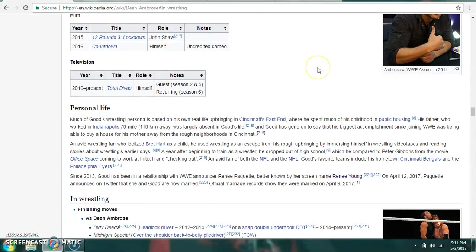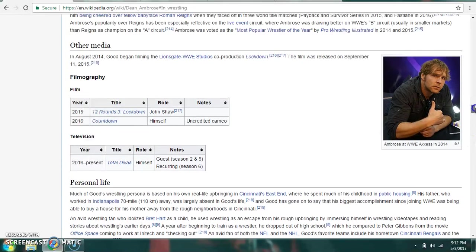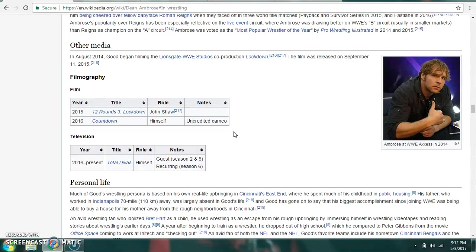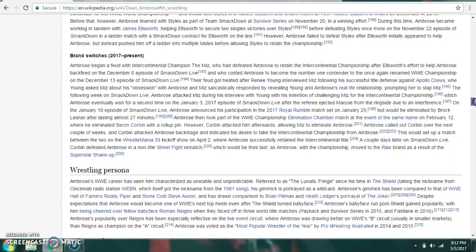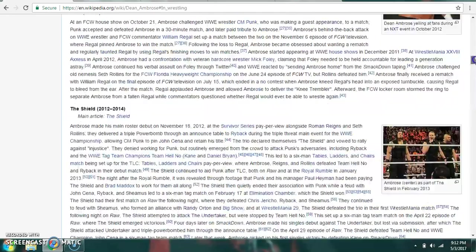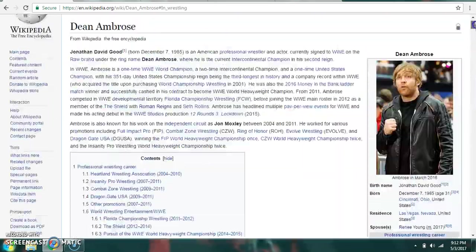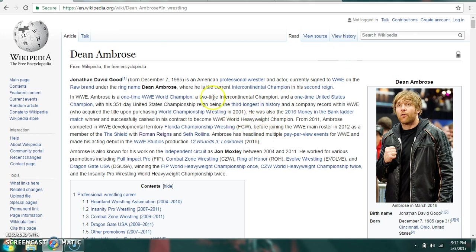His wrestling persona is based off his own real-life upbringing in Cincinnati's East End. He spent most of his childhood in public housing. His favorite teams include his hometown teams, the Cincinnati Bengals and the Philadelphia Flyers. He was in the movie 12 Rounds 3 Lockdown as John Shaw. And he also made an uncredited cameo in Countdown. He's a series regular on Total Divas as well, here and there. And he currently works for the Raw brand. Pretty much about it for him.